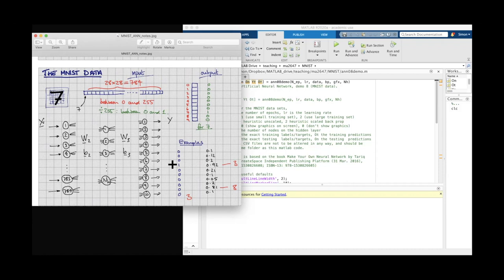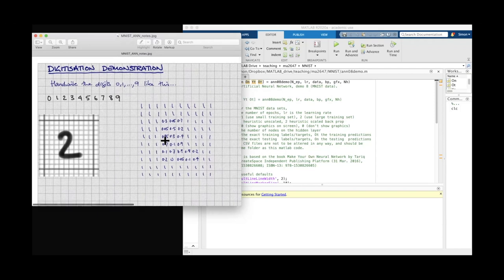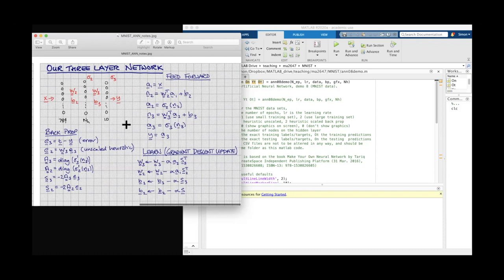The output vector Y won't be a nice tidy one-hot encoding — it will be rather noisier. We would hope the largest value indicates the correct digit, but a three might get confused with an eight. That's why we have a confusion matrix. We have 784 input neurons, N_H neurons on the hidden layer with activation function sigma_2, and 10 neurons on the output layer with activation function sigma_3, with weights and biases W2, B2 between layers one and two, and W3, B3 between layers two and three.